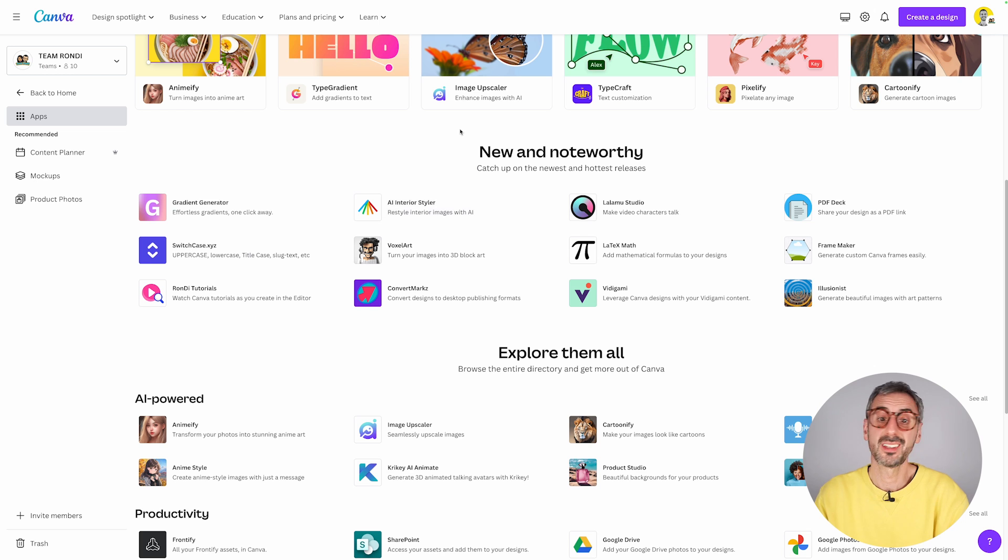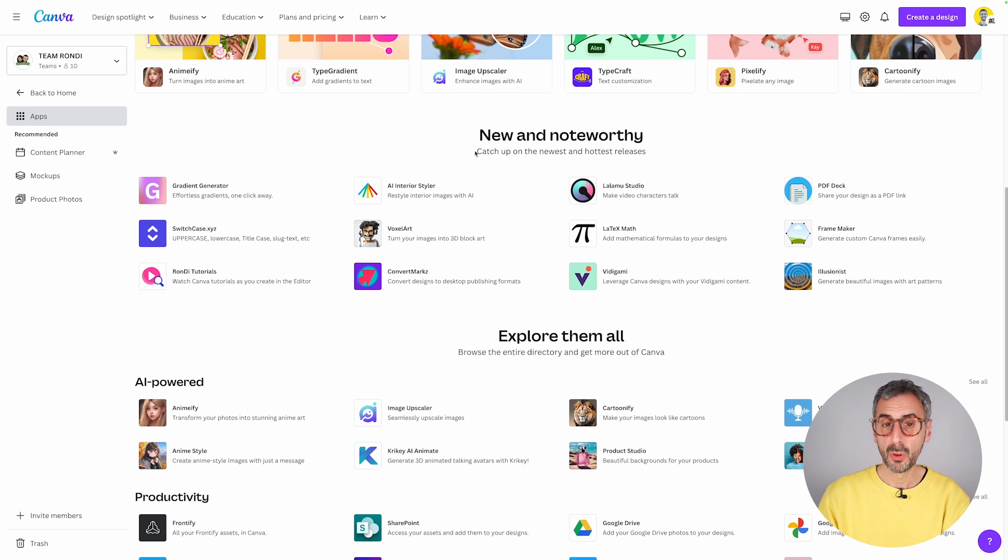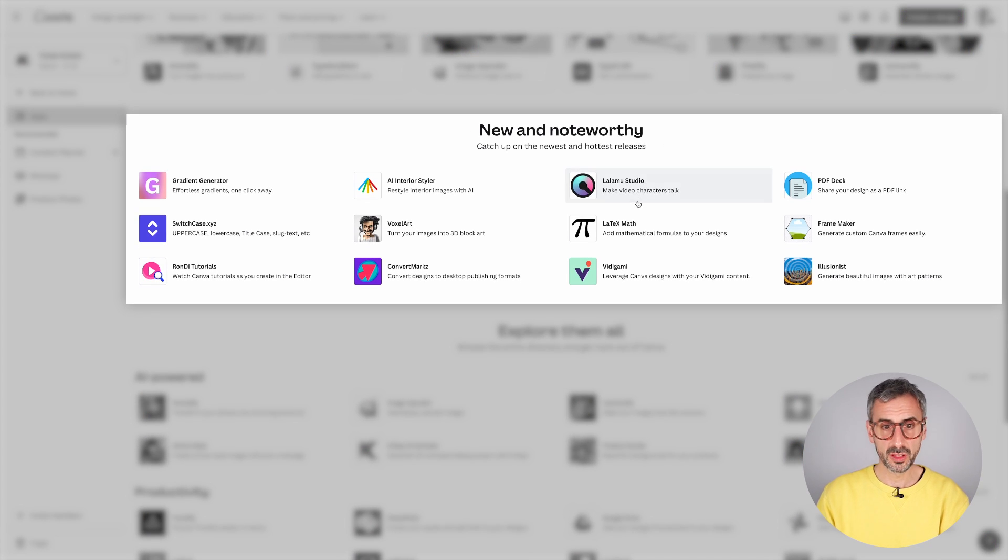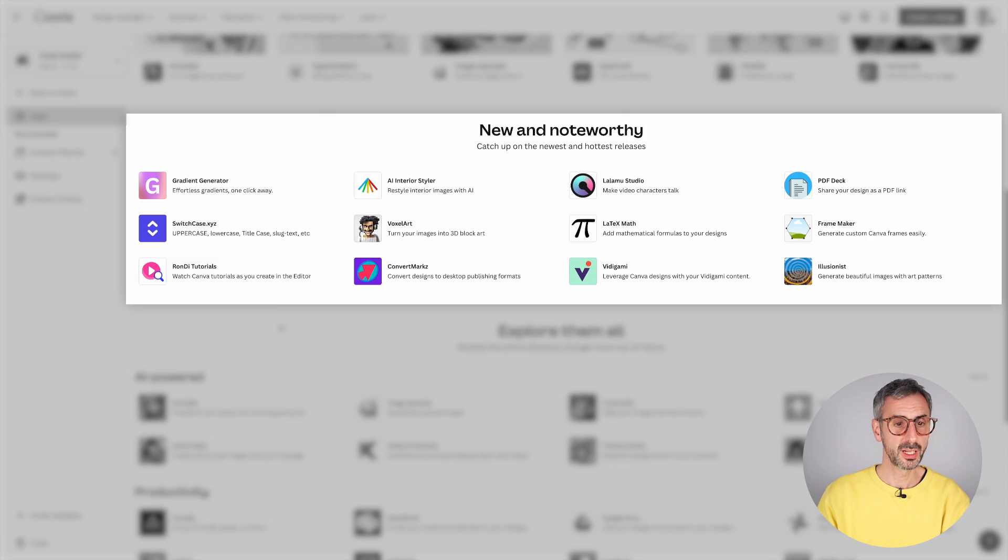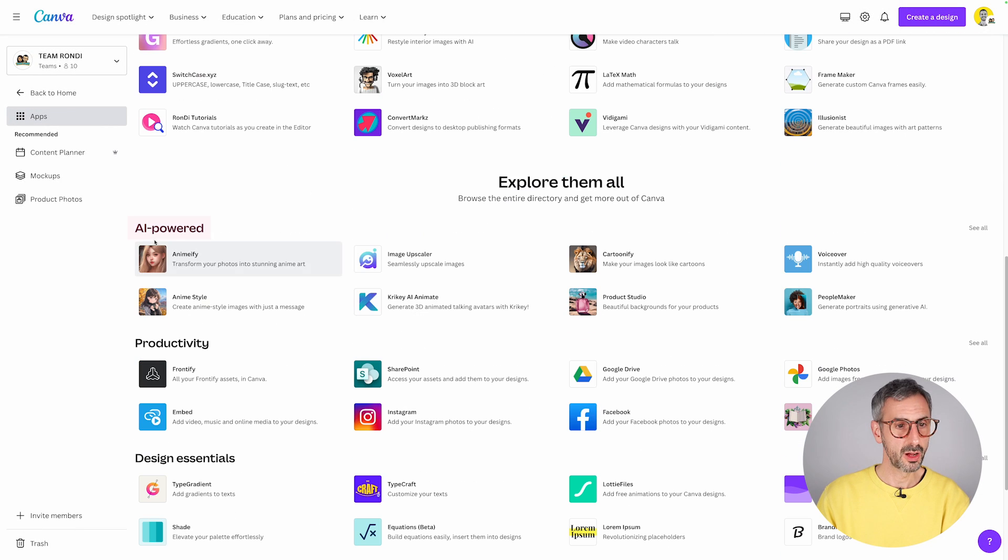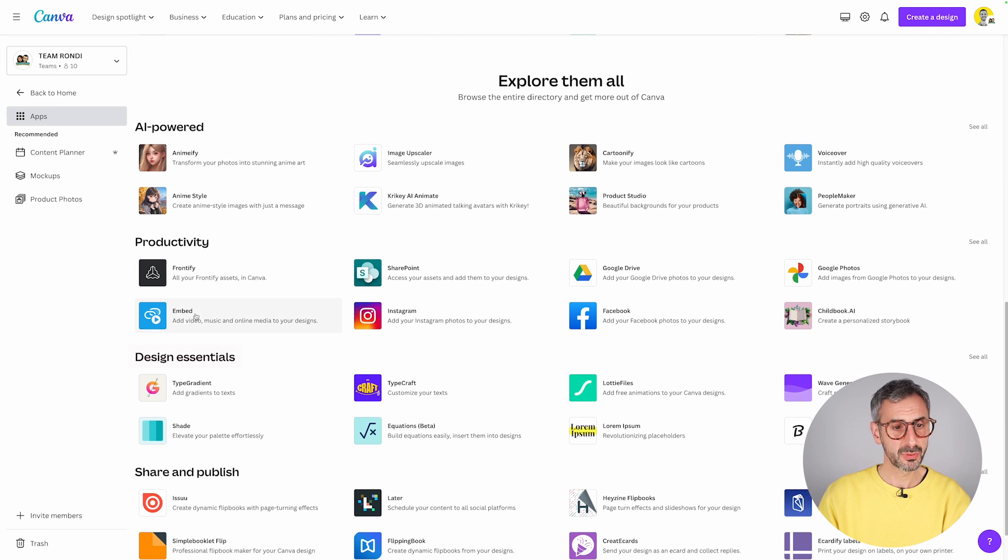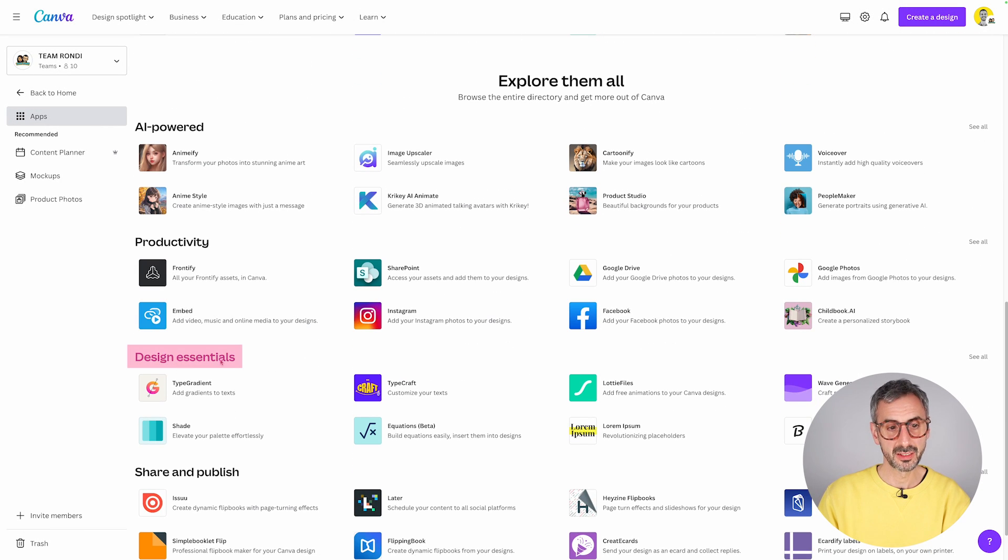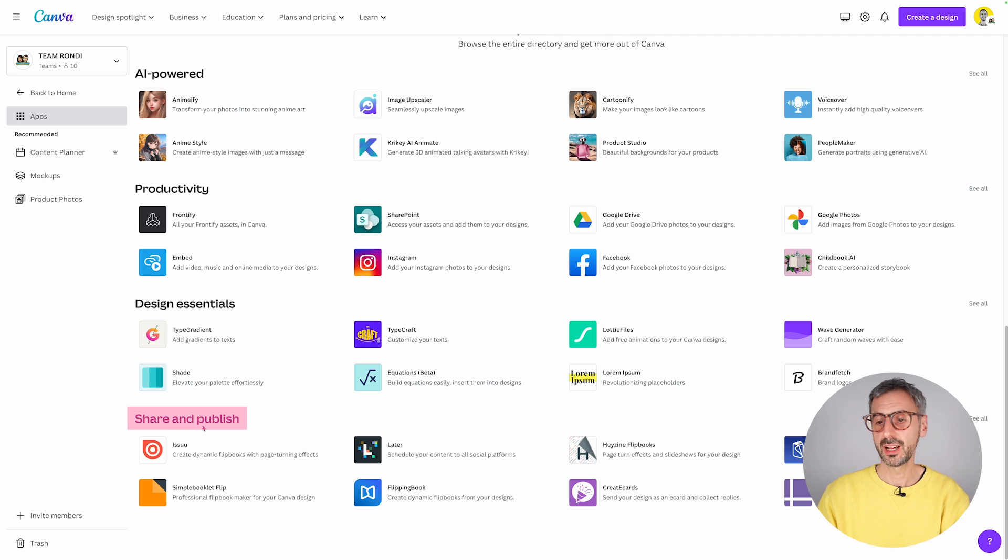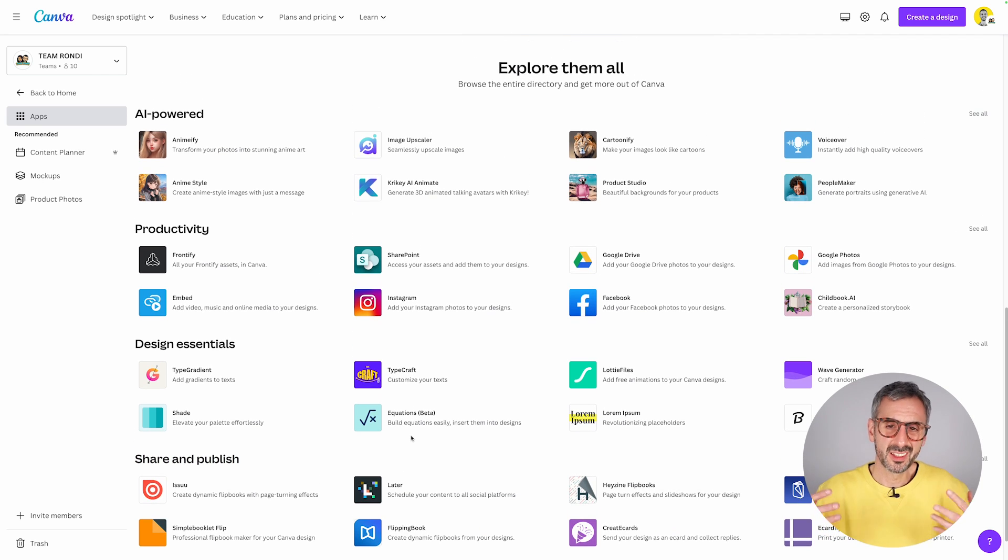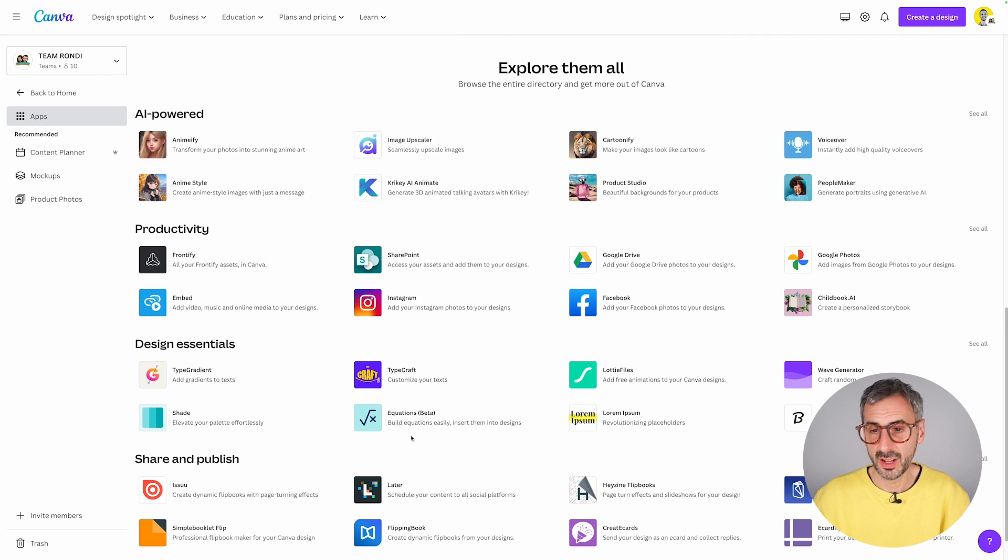New and noteworthy apps right here. You have your AI powered apps, your design essentials, your share and publish apps. So these are just some categories that Canva has created.